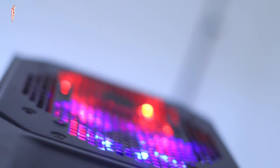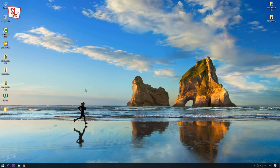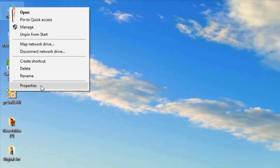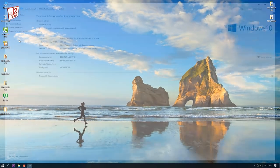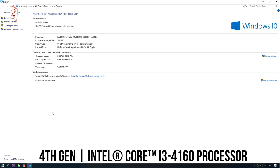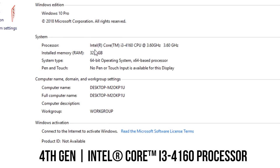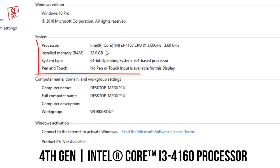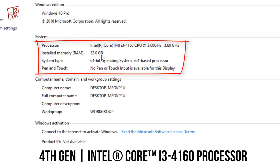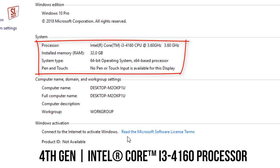This is the 3rd generation Intel Core i3 processor with 3.6GHz. This has 32GB RAM with 64-bit operating system.